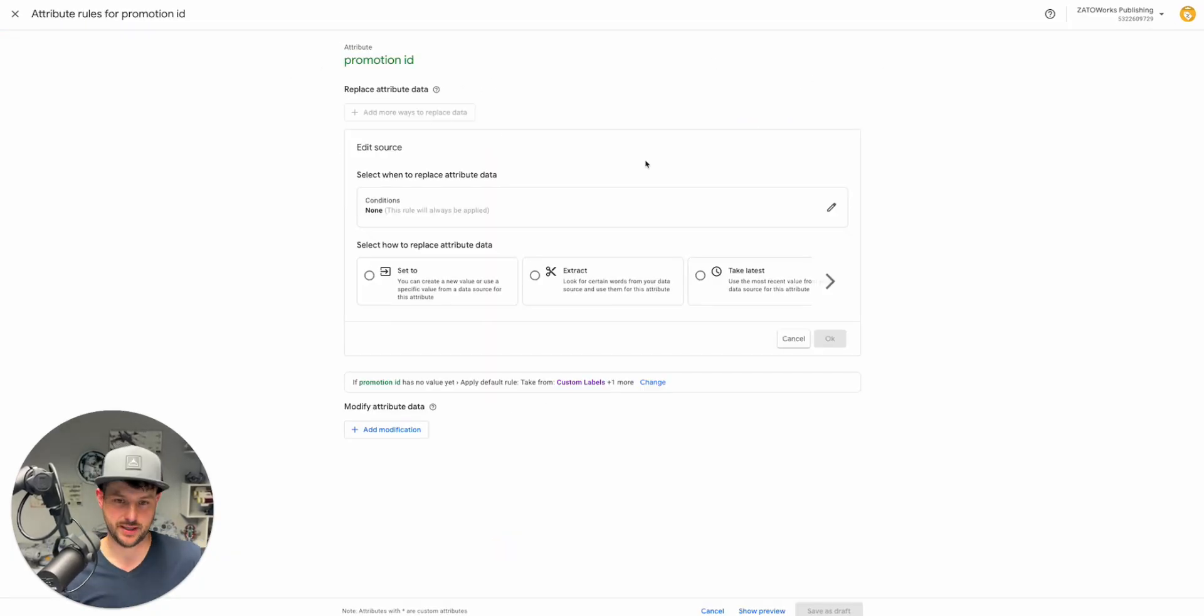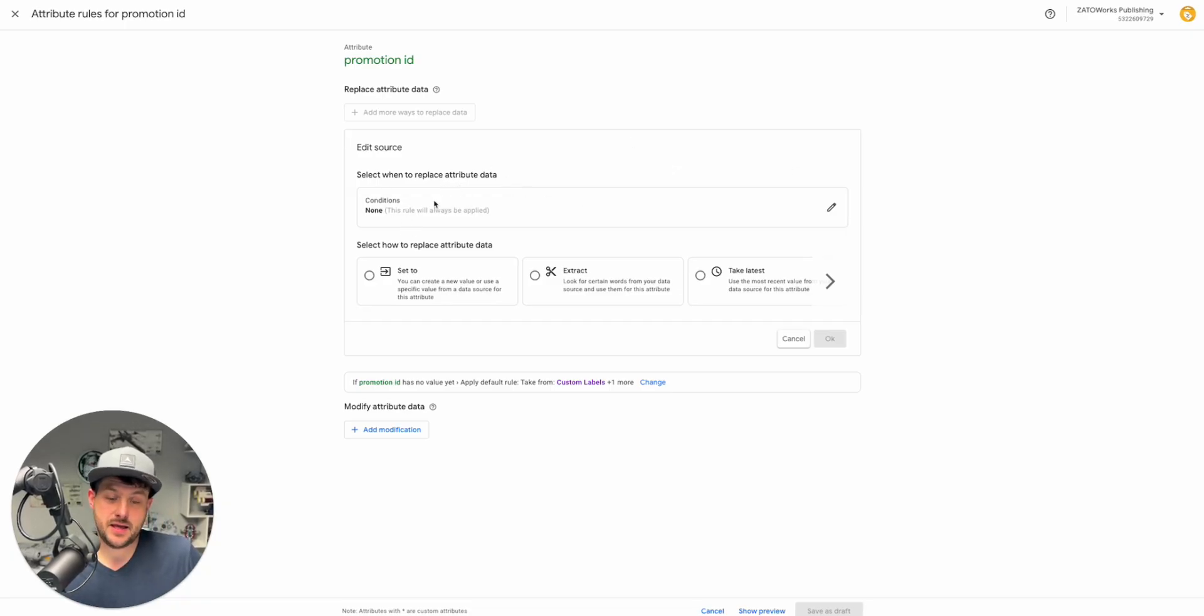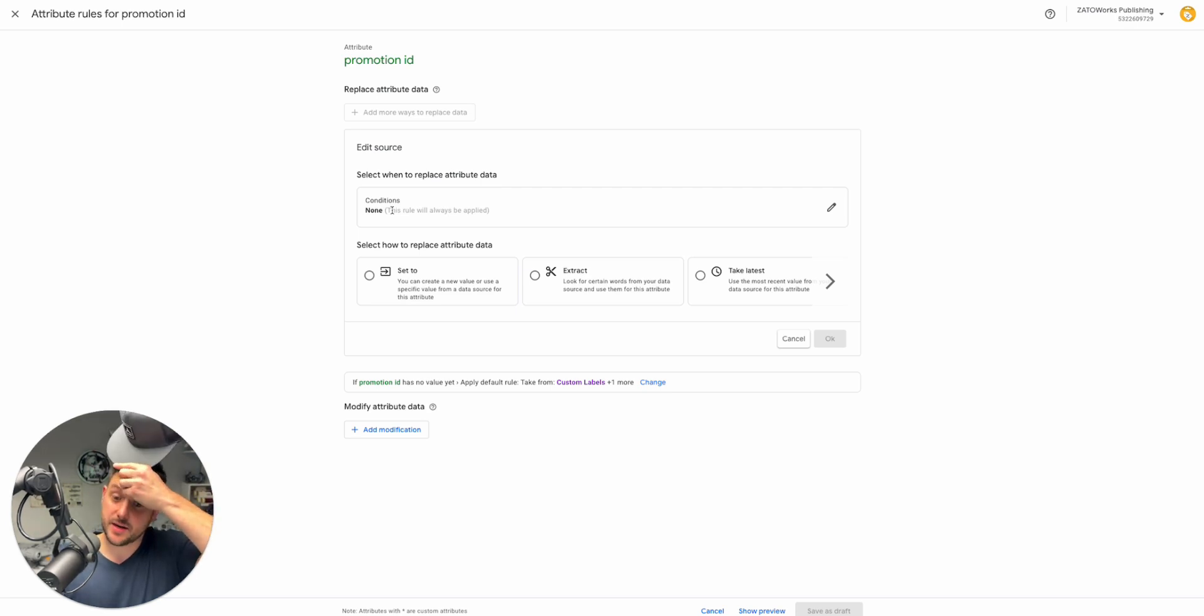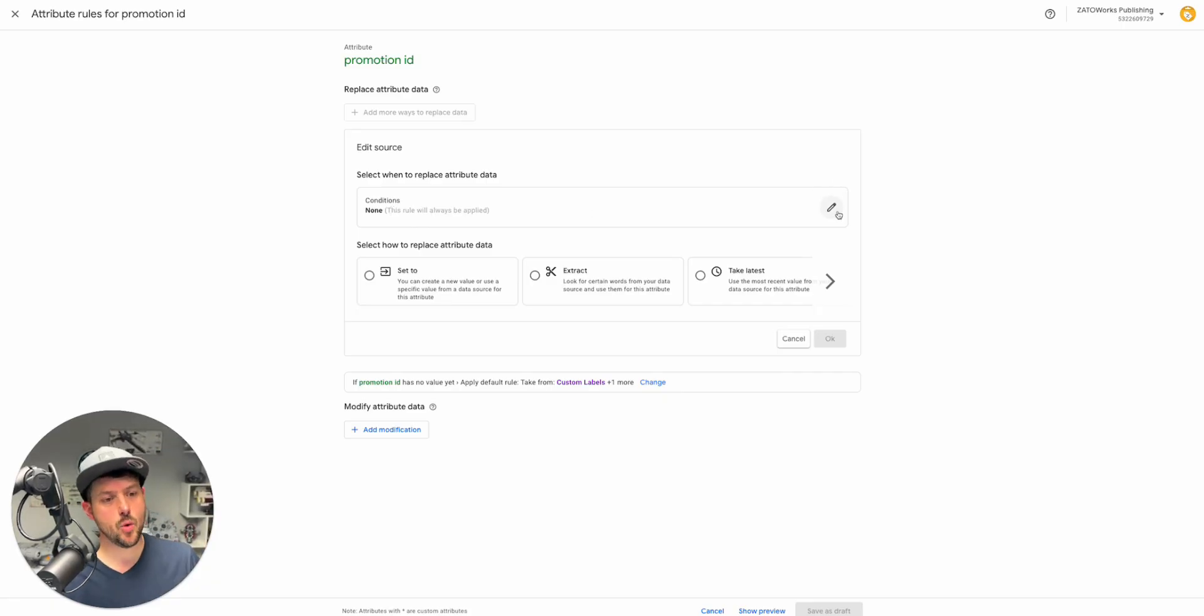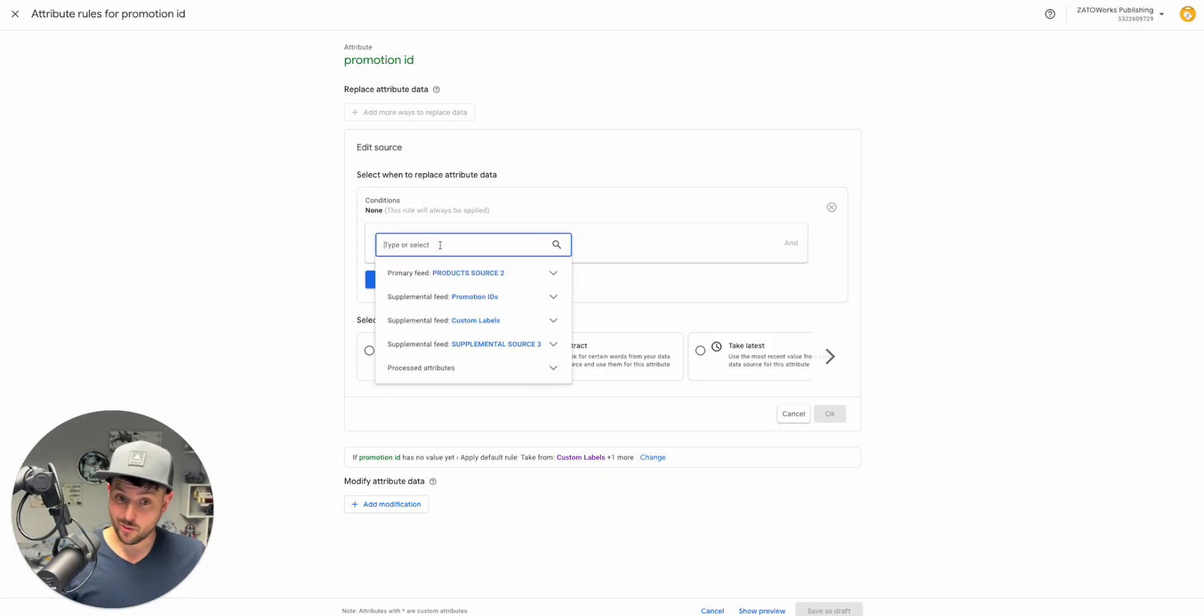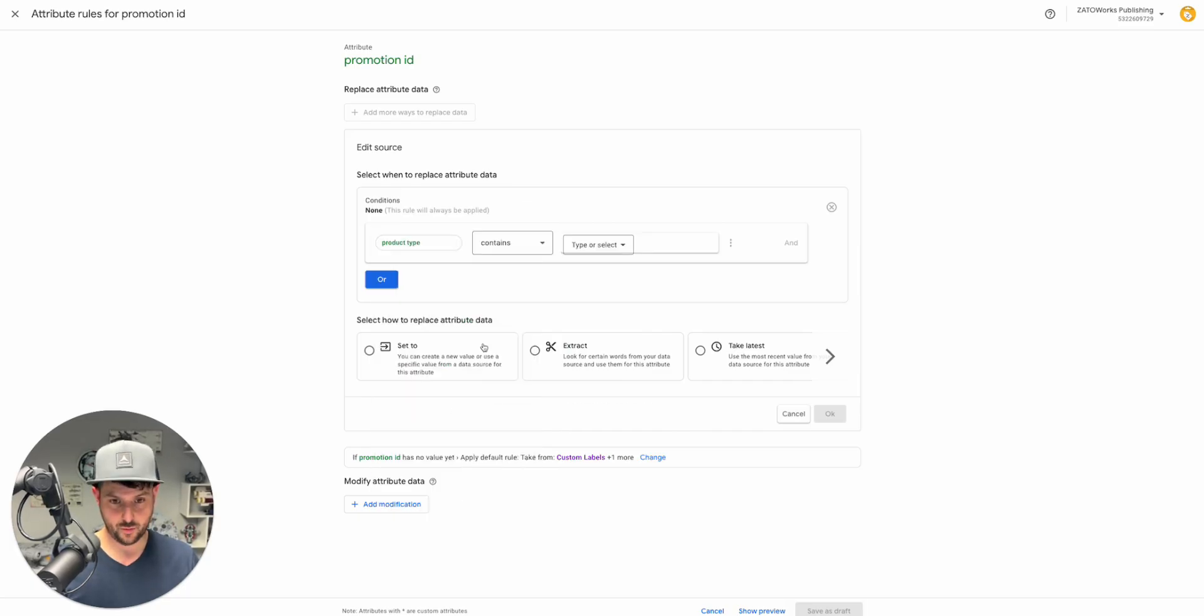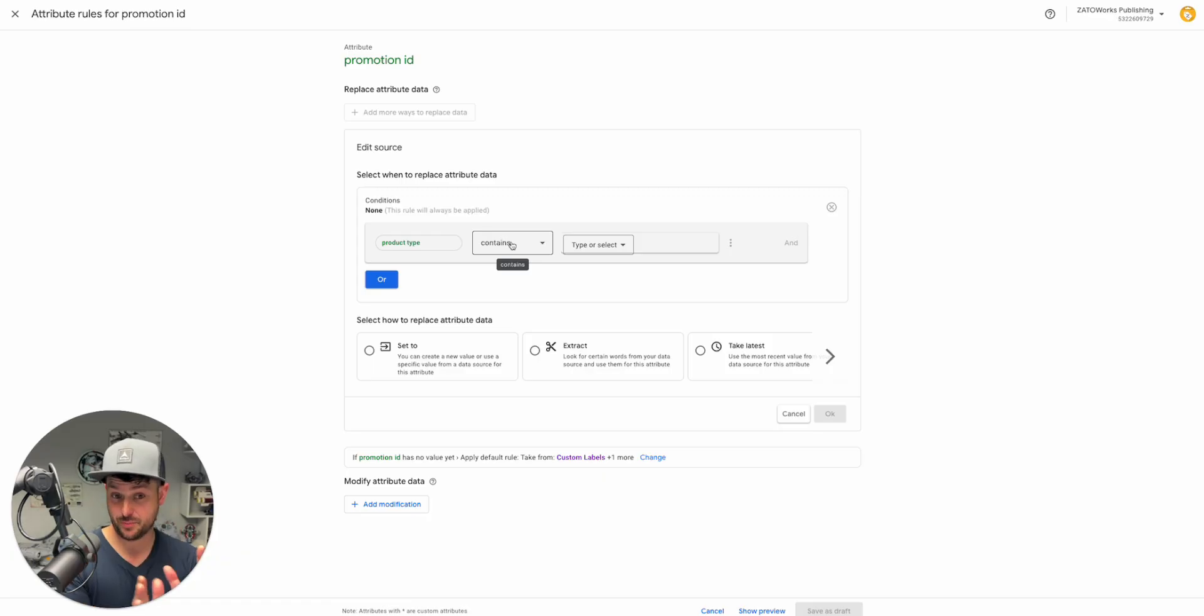Let's say we said promotion ID. There it is down there. Now we're editing the promotion ID. Now select when to replace attribute data. If we don't have anything here, then it's just always applied. We want to only replace attribute data when product type equals Lego Star Wars. We only want to edit the data when it matches this product type.